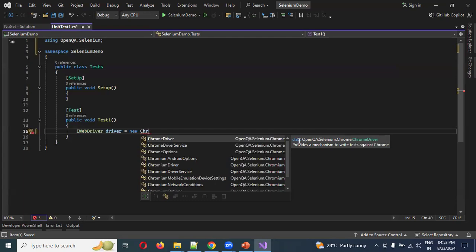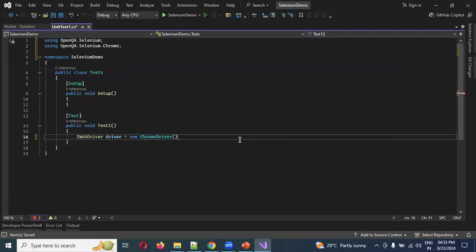Now declare: IWebDriver driver = new ChromeDriver(); ChromeDriver is a class — as covered in earlier videos, IWebDriver is an interface and ChromeDriver is the implementing class. IntelliSense confirms this. Close the parentheses and add a semicolon to complete the statement. The Selenium setup is now configured correctly.